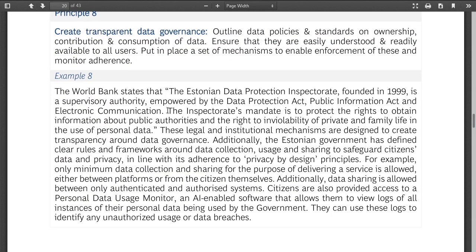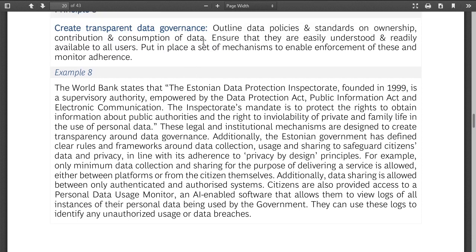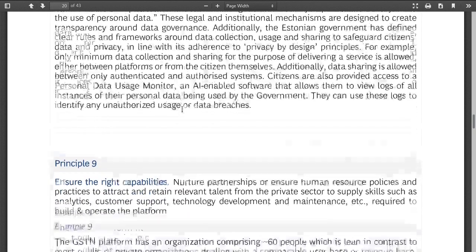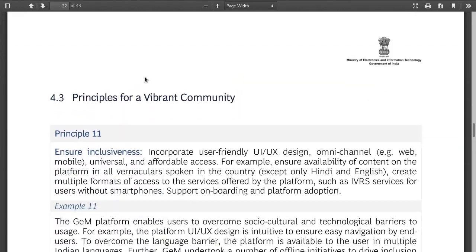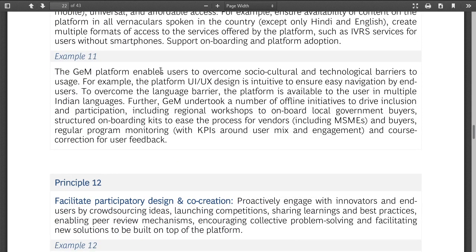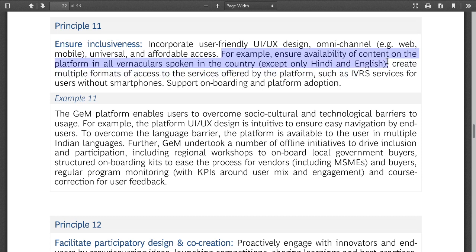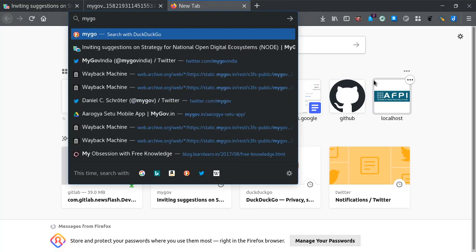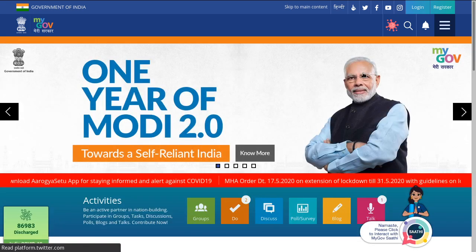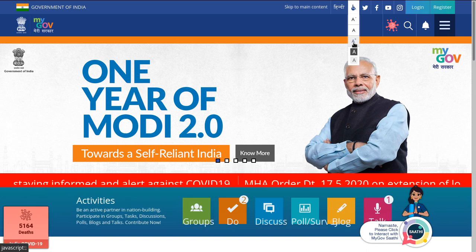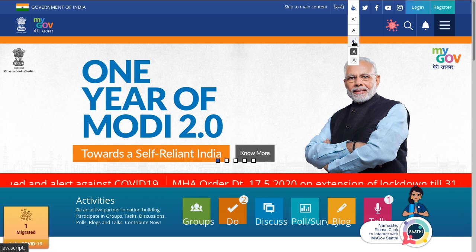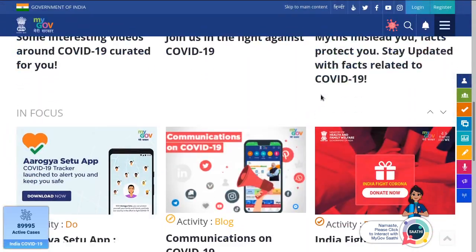Transparent data governance, ensure inclusiveness. We know how government websites handle accessibility — let me open MyGov itself. They have something called accessibility, and all they have here is 'increase font size.' I can increase it up to a point and then I can't anymore. That's their accessibility. There are ridiculous websites talking about accessibility — let's take the Lok Sabha website, whose navigation is completely broken. They talk about e-reader compatibility for people who cannot see, but the website isn't even loading.